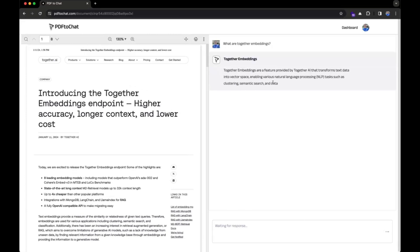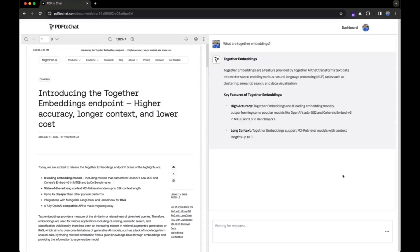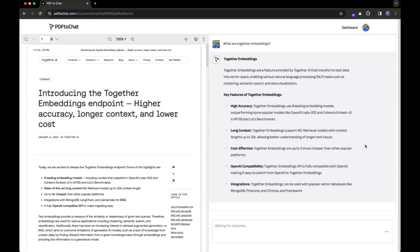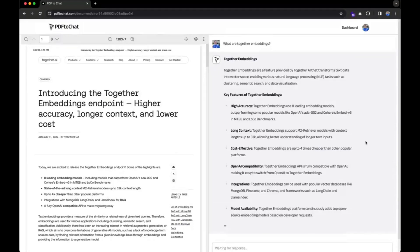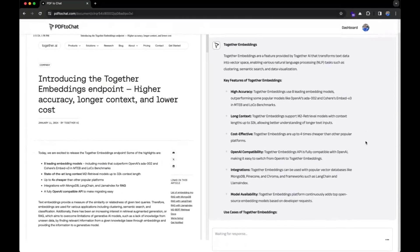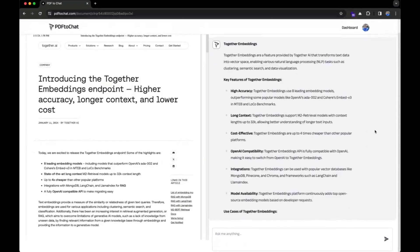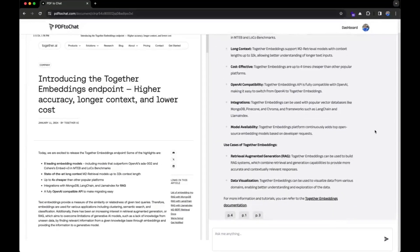Now throughout today's video we're going to be uncovering PDF to chat further in detail, showcase how you can get started, and so much more. So stay tuned and let's get straight into the video.